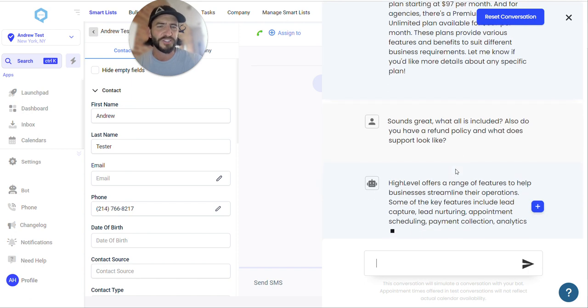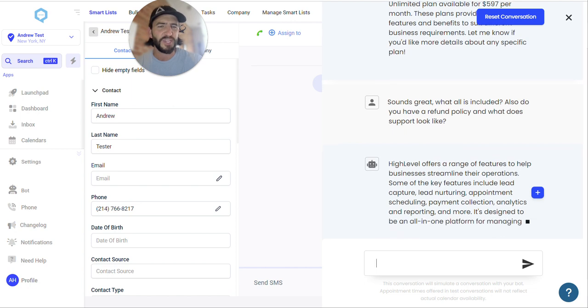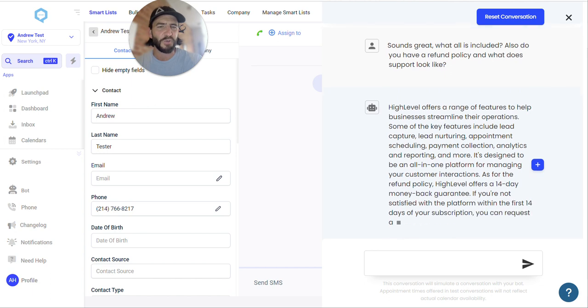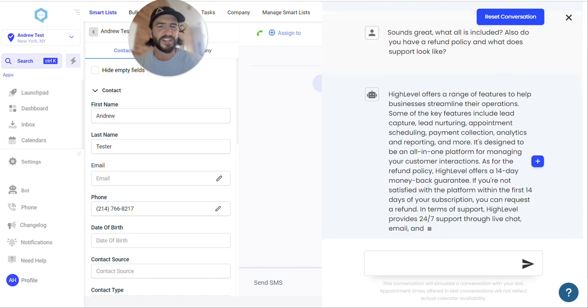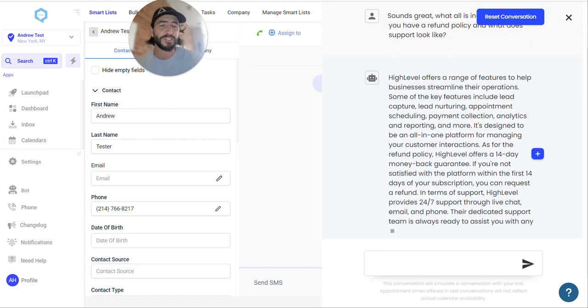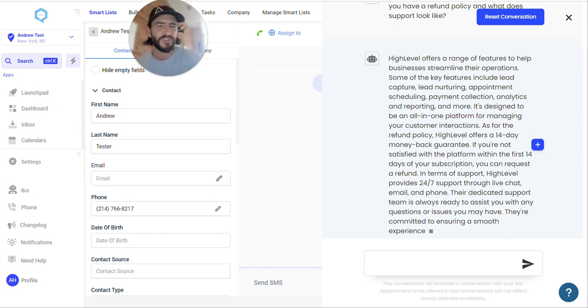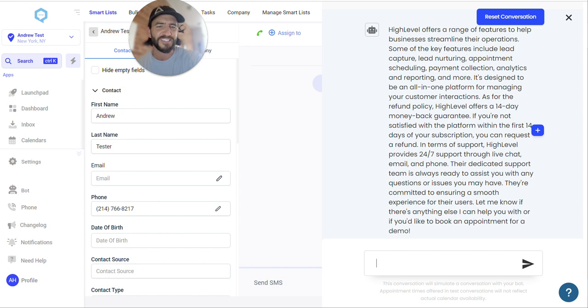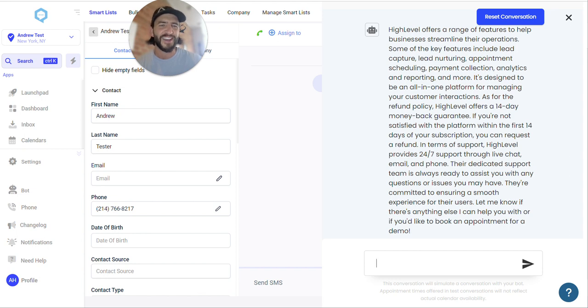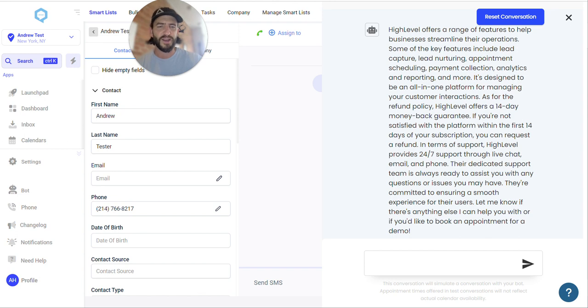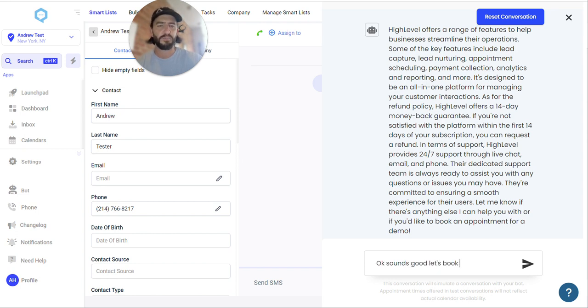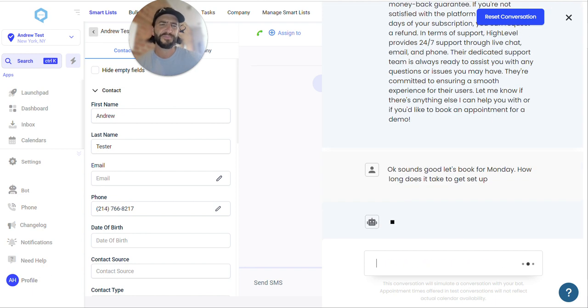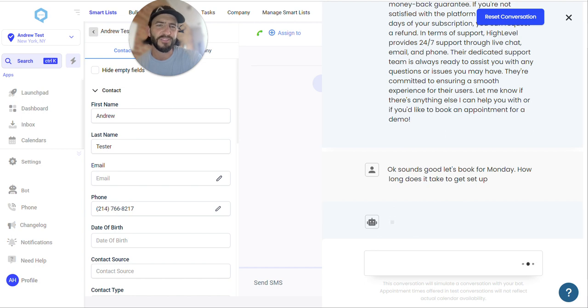So really packing in kind of a triple question into this message. And we're going to see what the AI comes up with from our 200 FAQs here that were just automatically generated from HighLevel's website. Looks like it might take an extra second here since I gave it a little tricky one. So HighLevel offers a range of features to help streamline their operations. Some key features include yada yada yada, designed to be all-in-one platform for managing your customer interactions. That's a refund policy, 14-day money-back guarantee if you're not satisfied. HighLevel provides 24-7 support through live chat. Tons of awesome information there. So really great response by the AI there. You can limit responses by shortening, by telling the AI in your prompt to limit its length. But right now this is doing great off of our just auto-generated FAQs. Let me see. Okay, sounds good. Let's book for Monday. How long does it take to get set up? And so let's see how it responds to having a question as well as some of the booking functionality in that message and just test what sort of response it comes up with here.